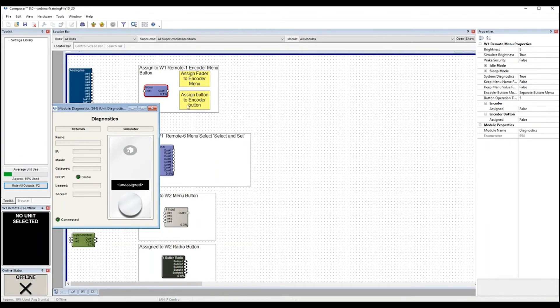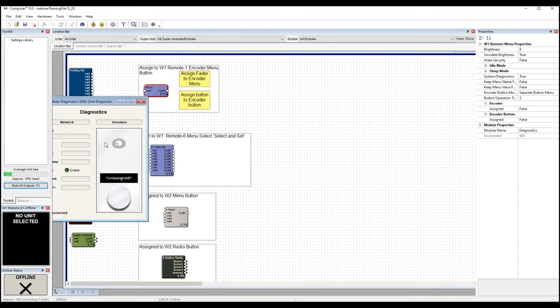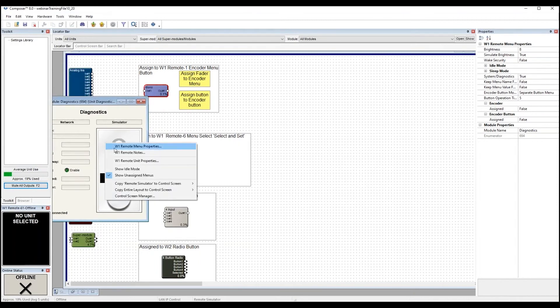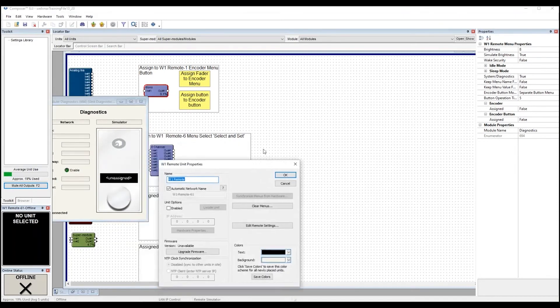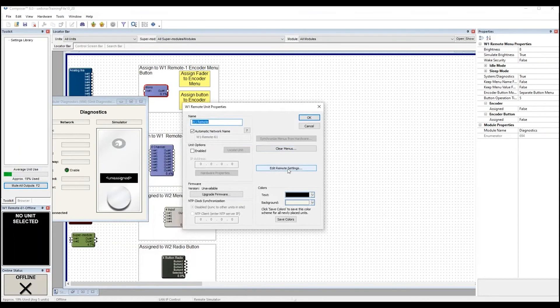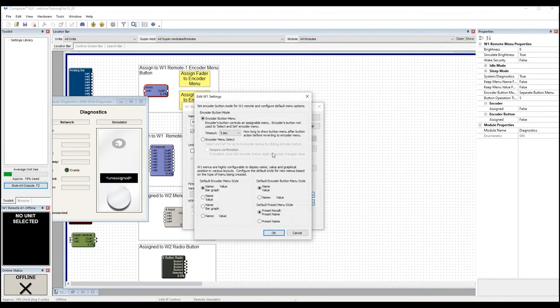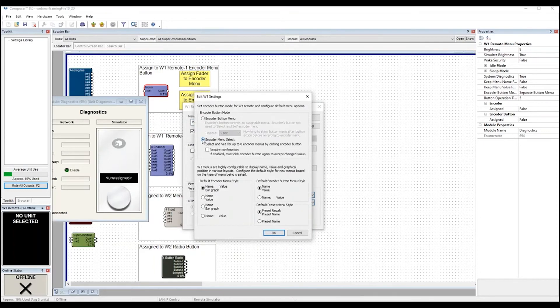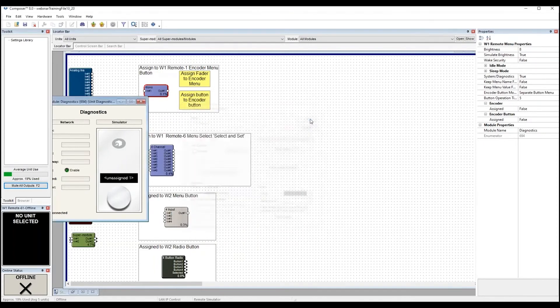So for the Select and Set, this time I'm going to right click on W1, I'm going to choose Unit Properties. And then from Edit Remote Settings, to choose the Encoder Menu Select, instead of the default Encoder Button Menu, go ahead and click OK.